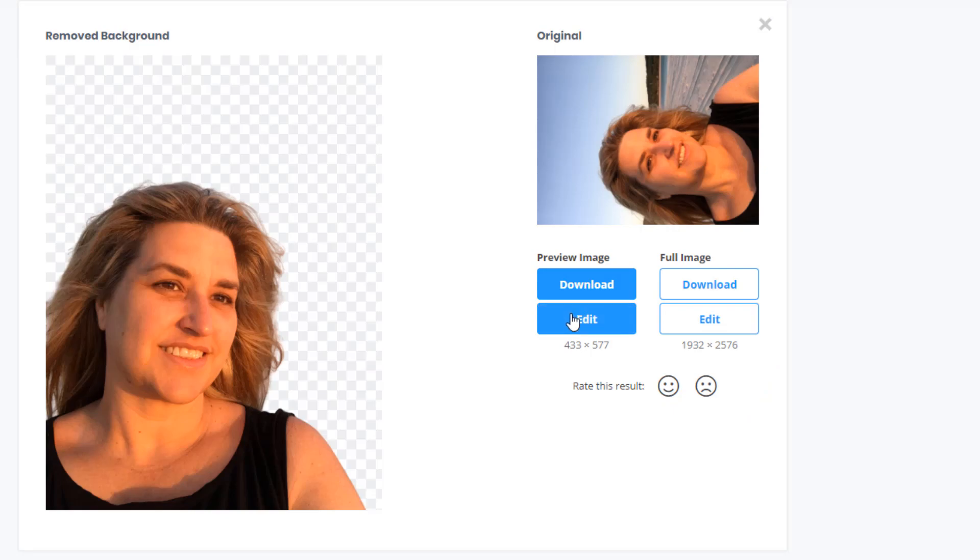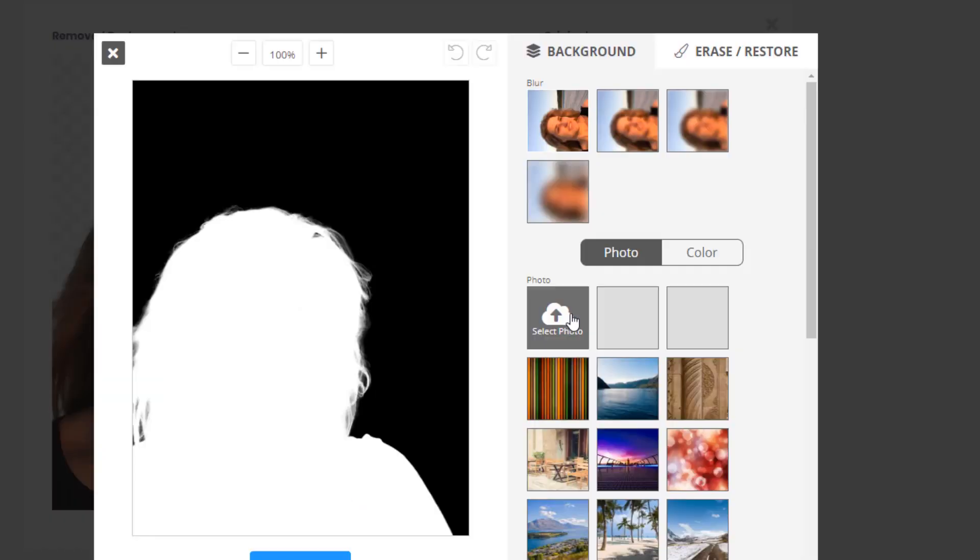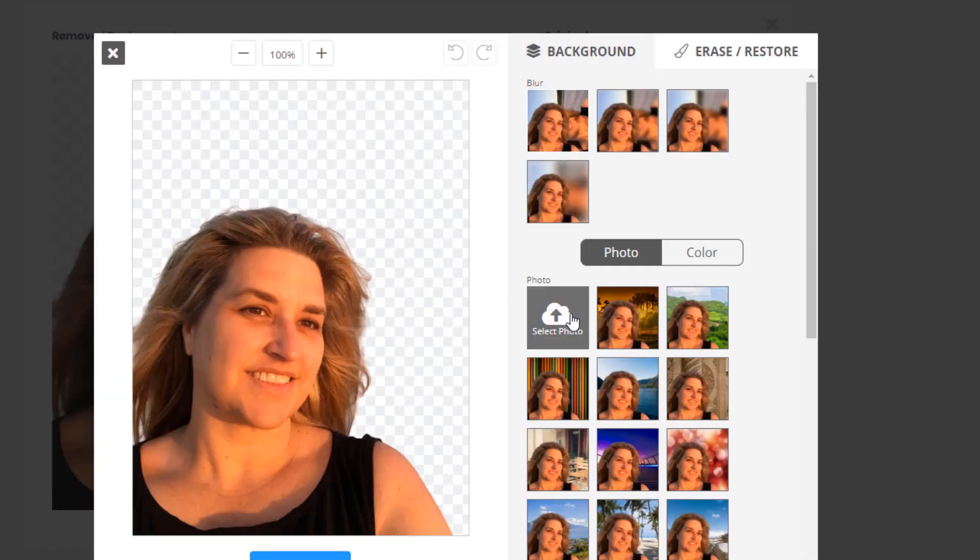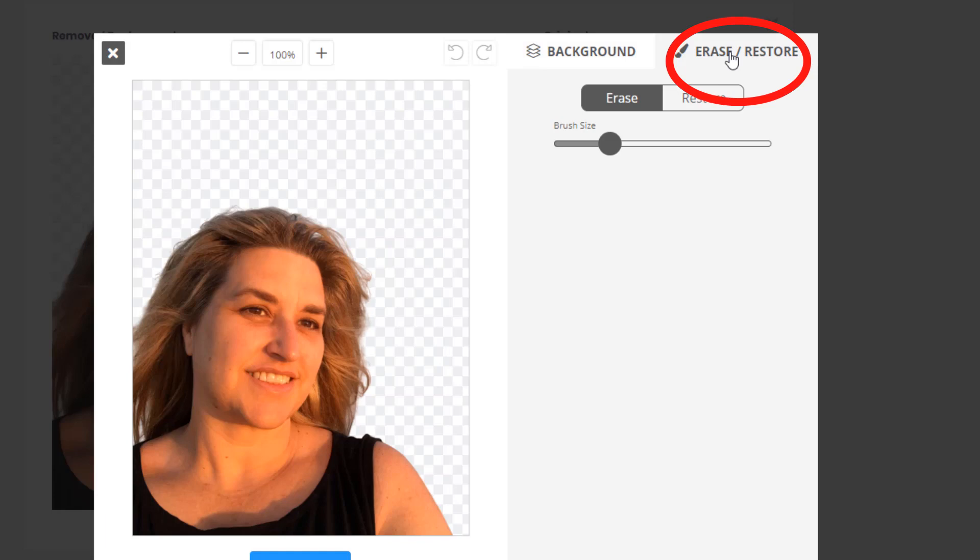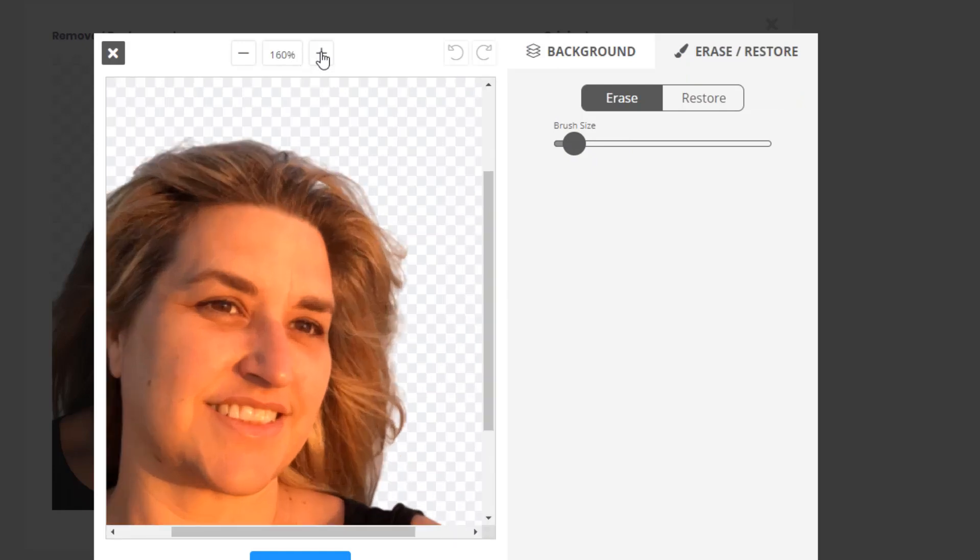My experience has been very good with it, but if it isn't quite clean you can use the edit button and then go to the erase and restore button up in the top right. Then you can clean up the image by using a smaller brush size and zooming in and erase any areas that shouldn't be there.